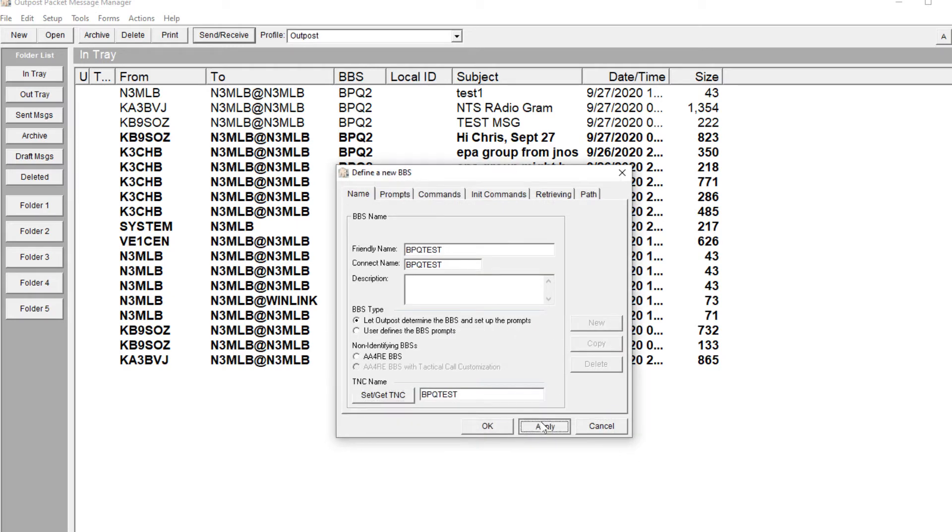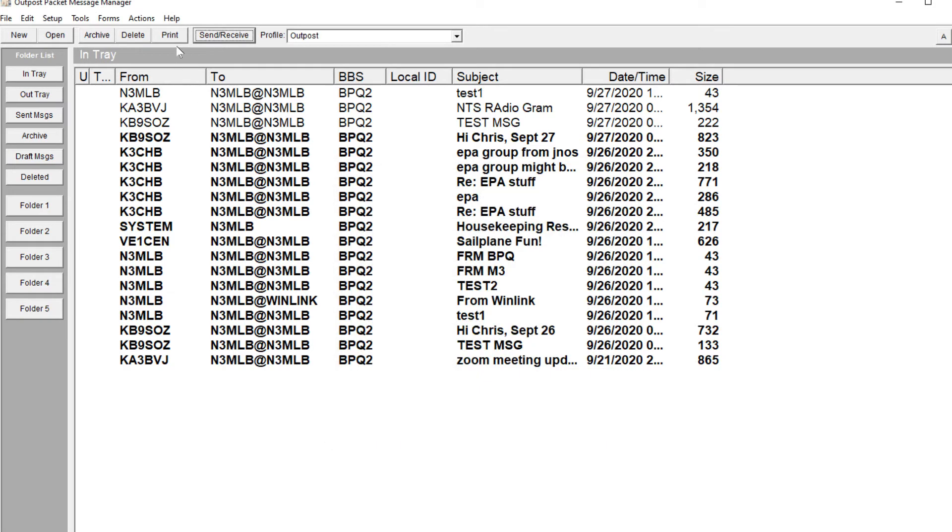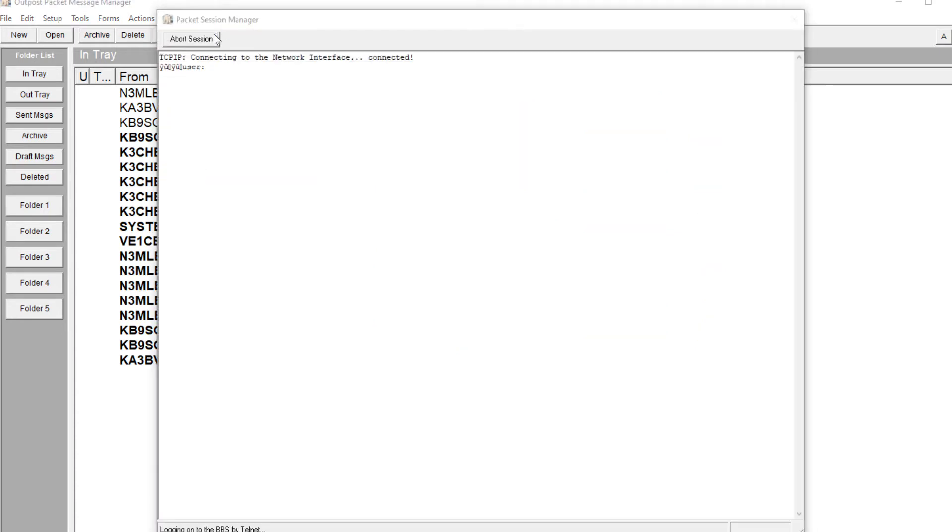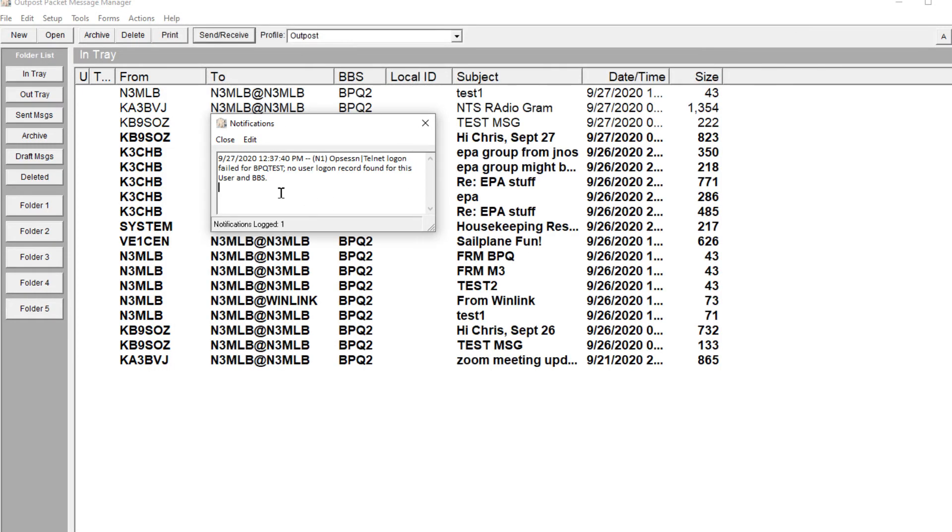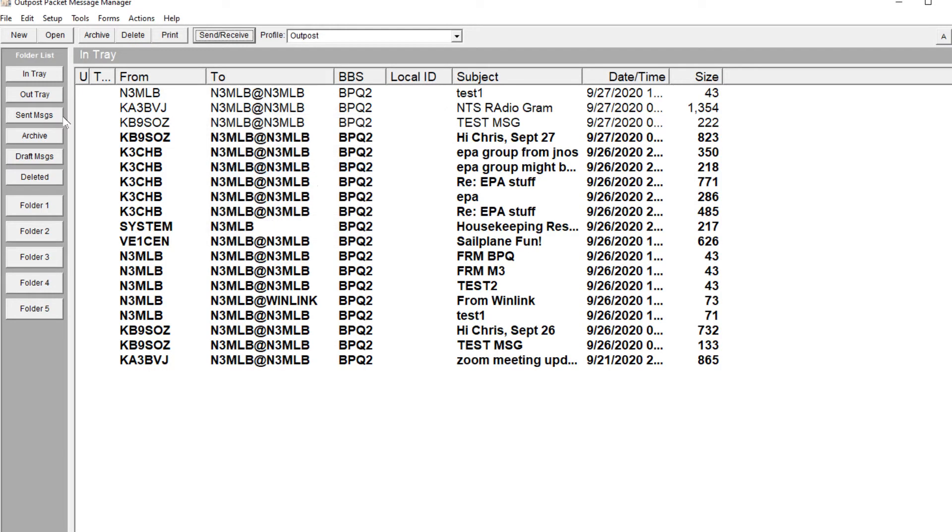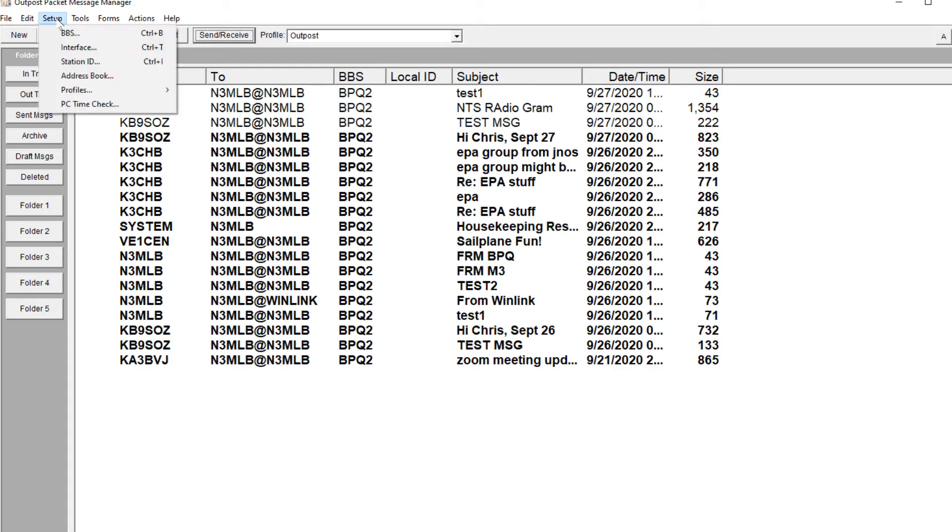So now I should be able to connect. Let's see what happens. And it's not doing anything. You get this little no user logon record found. That's because it doesn't have my login information.